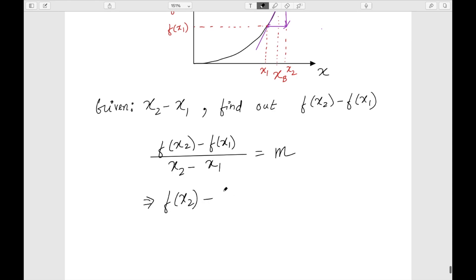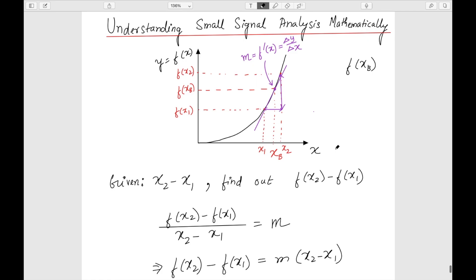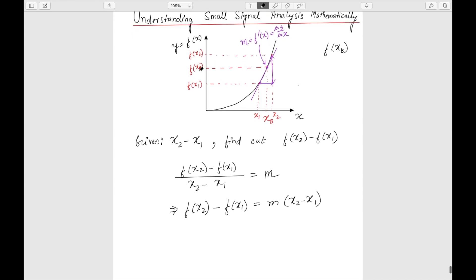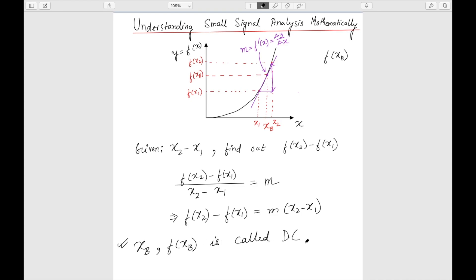This implies I can easily find out f(x2) minus f(x1) = m × (x2 - x1). This is the whole basic principle of small signal analysis: I fix my point of operation and estimate the slope m there. This point f(xp) is called the operating point — or more precisely, the DC operating point — in electronic circuits.